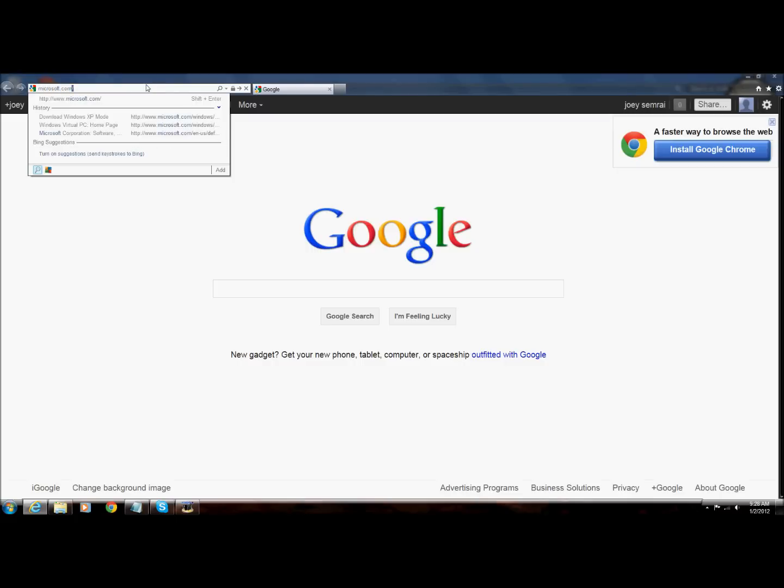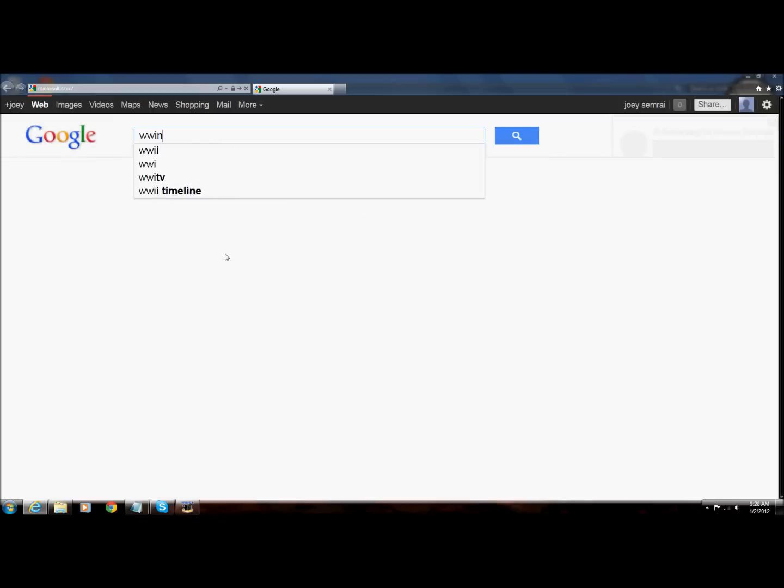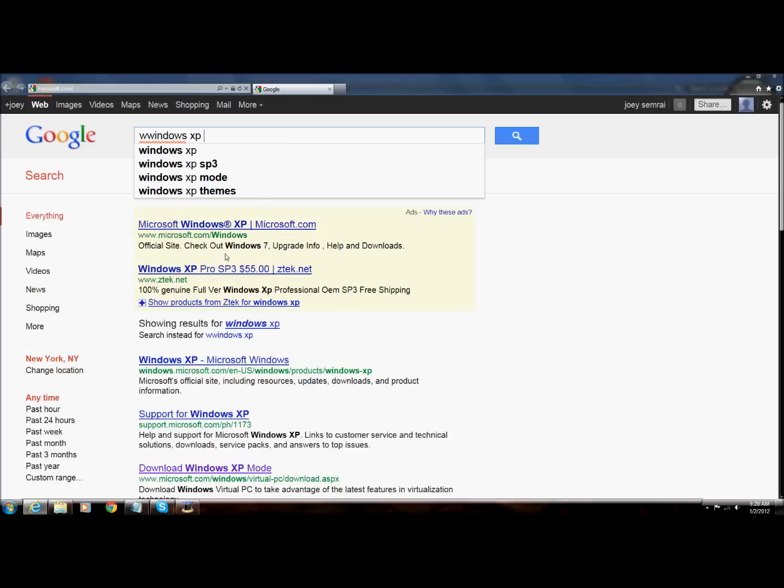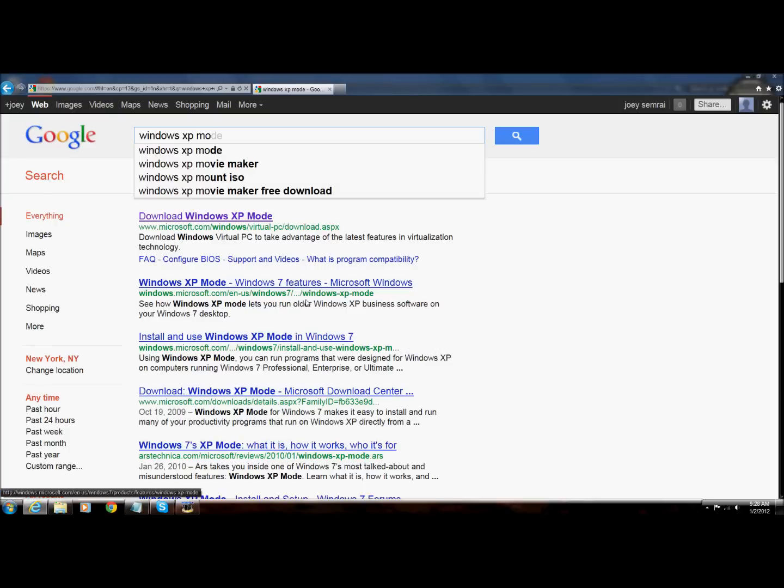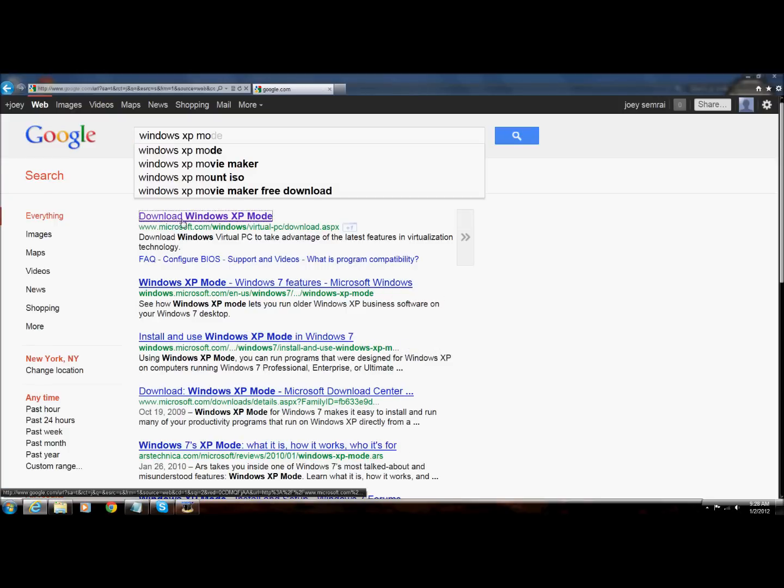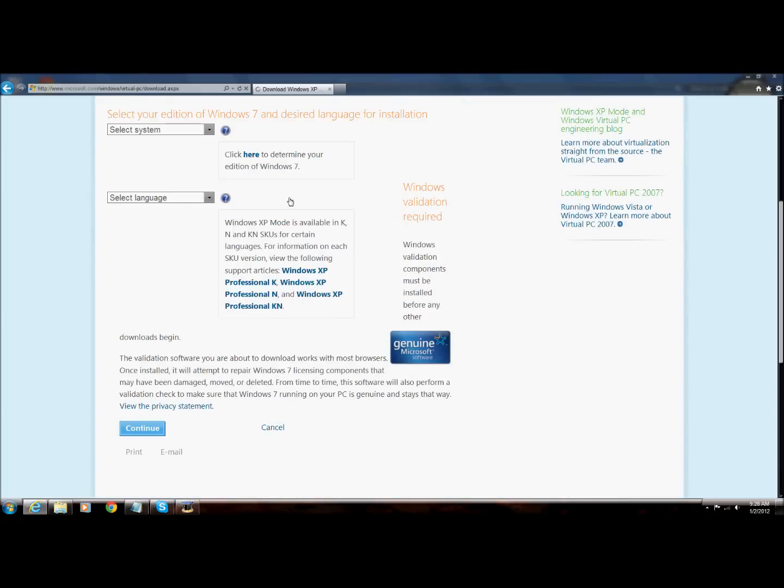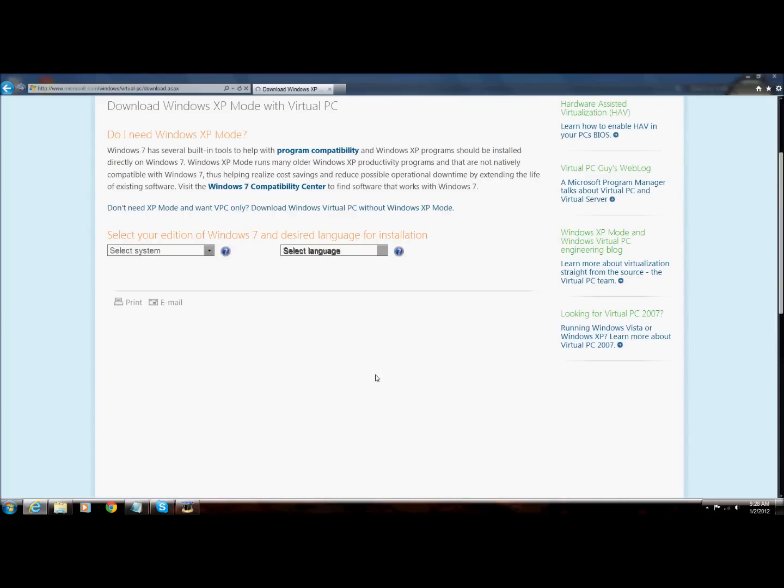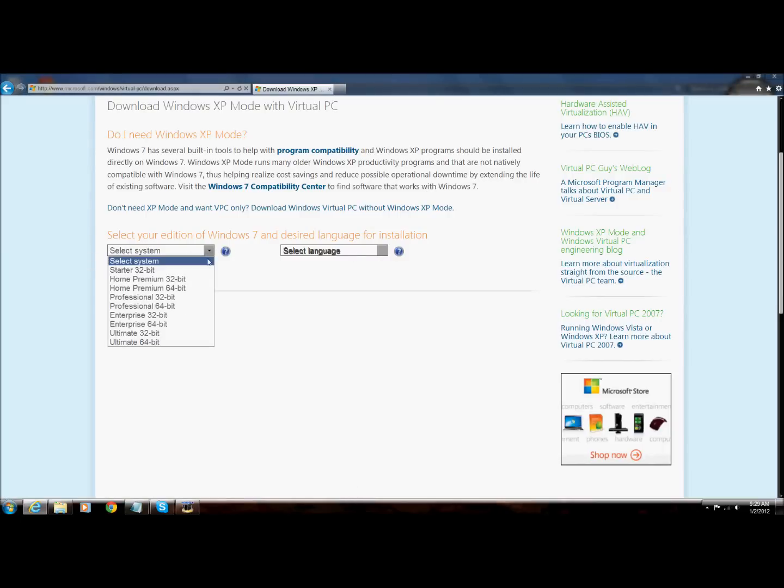First of all, you need to go to Microsoft.com or in Google, you search Windows XP mode. I spelled Windows wrong, this time Windows XP mode, click on Download Windows XP Mode. I'll go here.